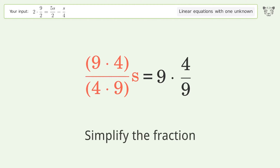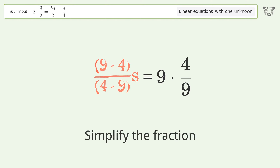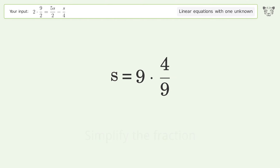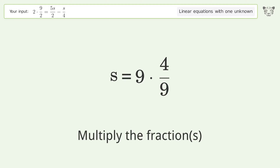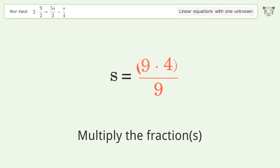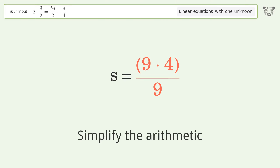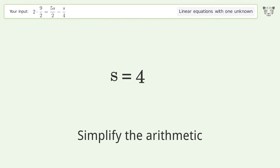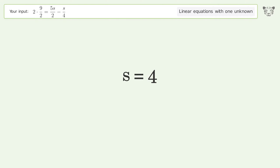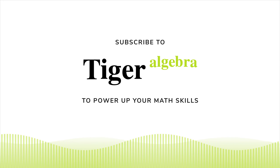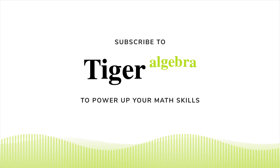Simplify the fraction, multiply the fractions, and simplify the arithmetic. And so the final result is s equals 4.